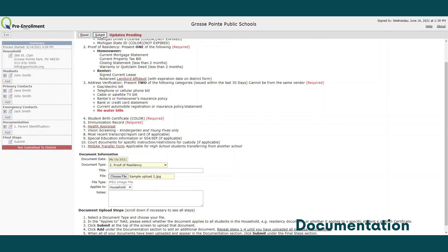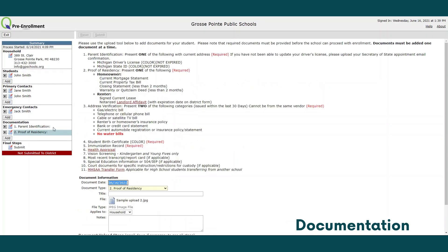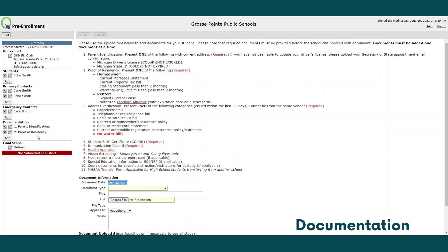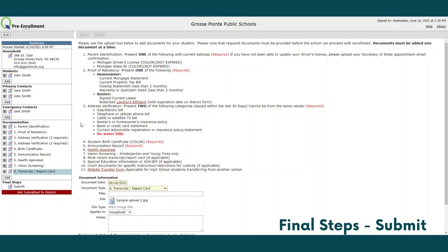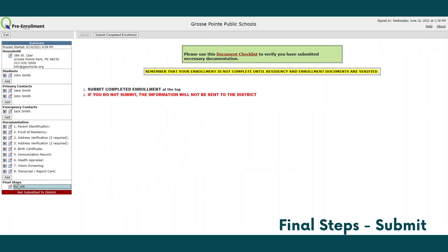Click submit and continue this process until you have completed all documentation. After you have uploaded all necessary documentation for your student or students, verify that each piece appears under documentation on the left hand side of the screen. Once you have confirmed, move on to final steps, where you will submit your completed enrollment by clicking the button at the top of the page.